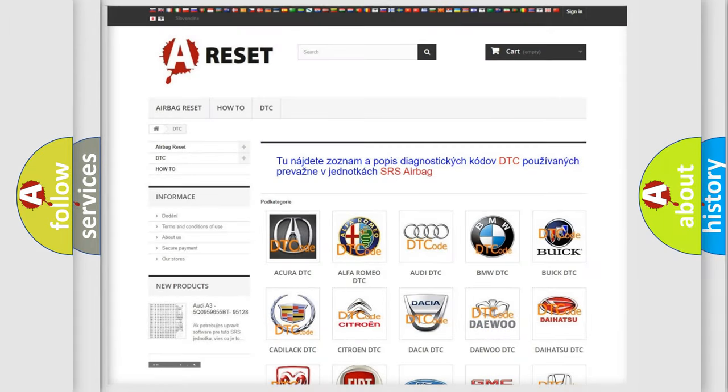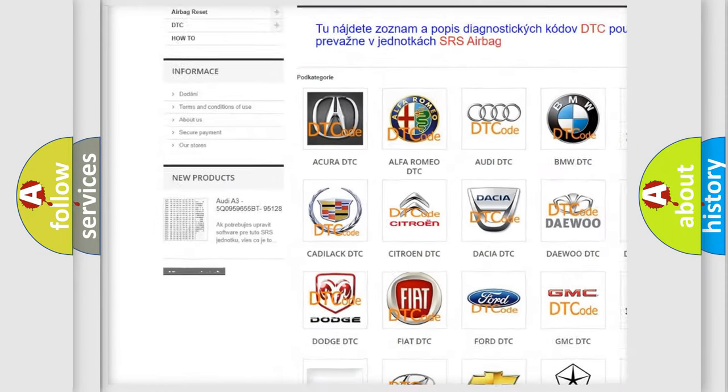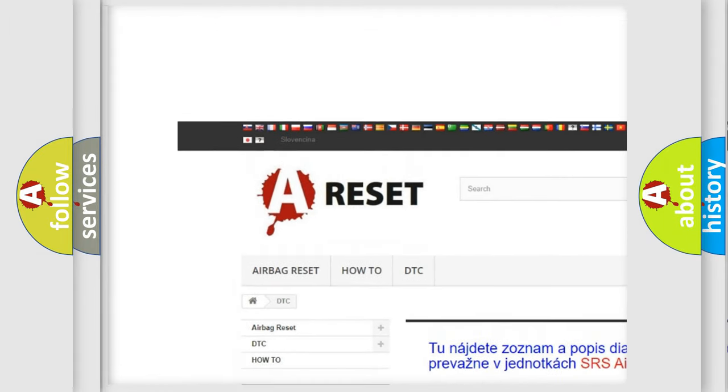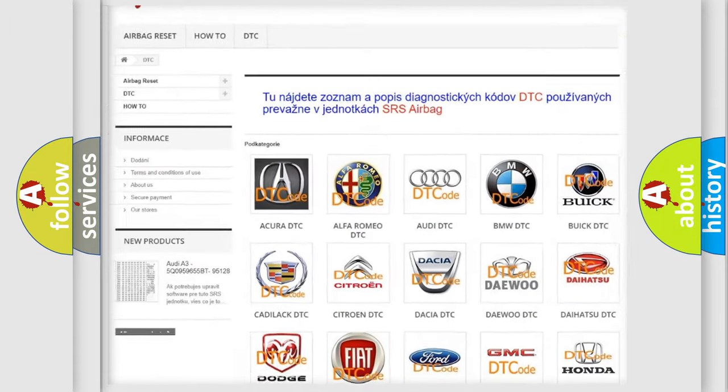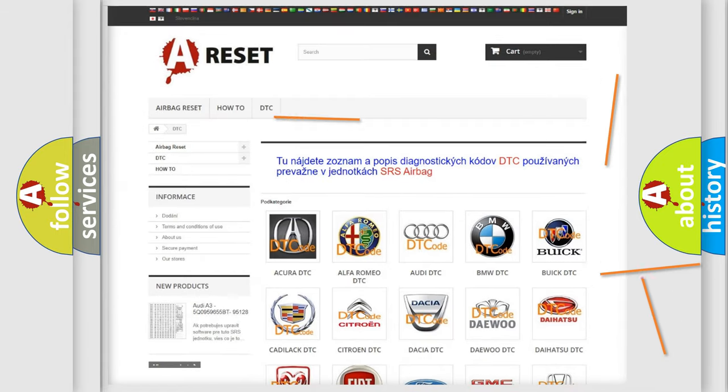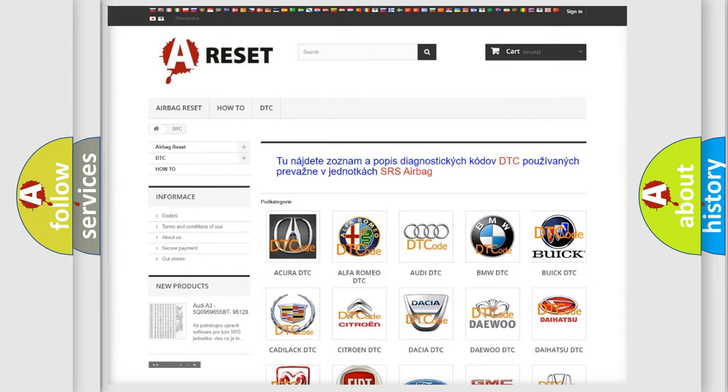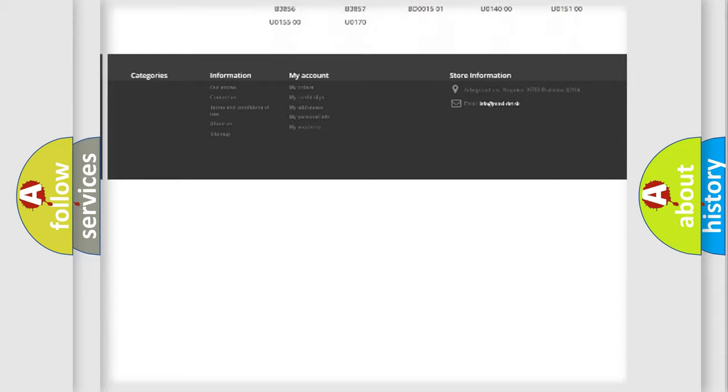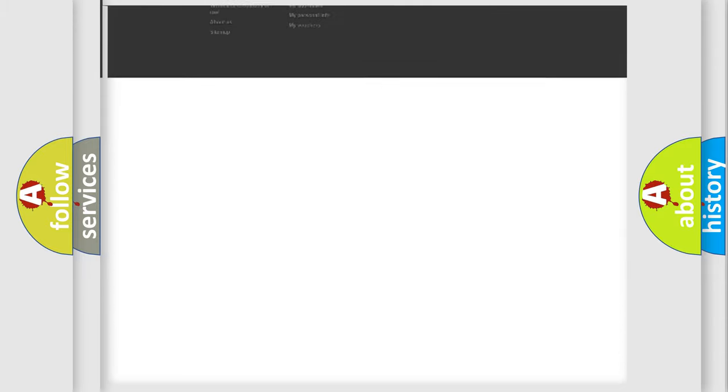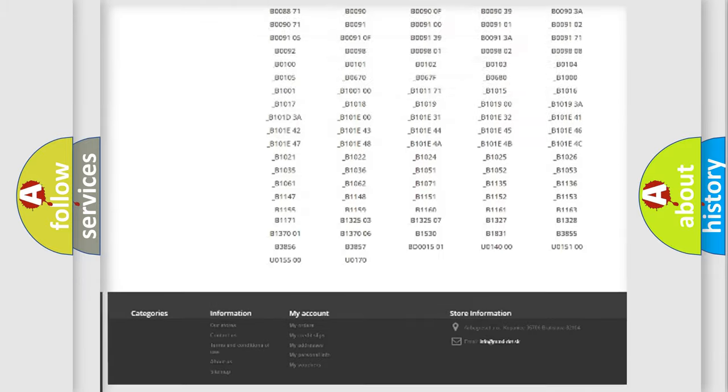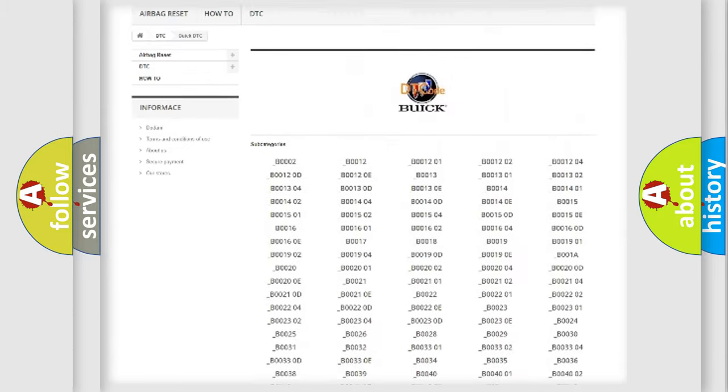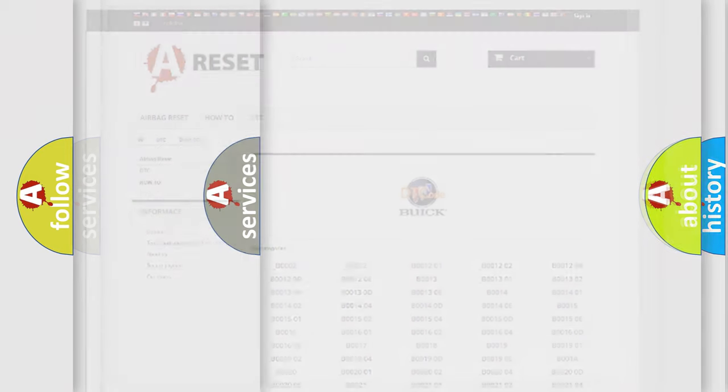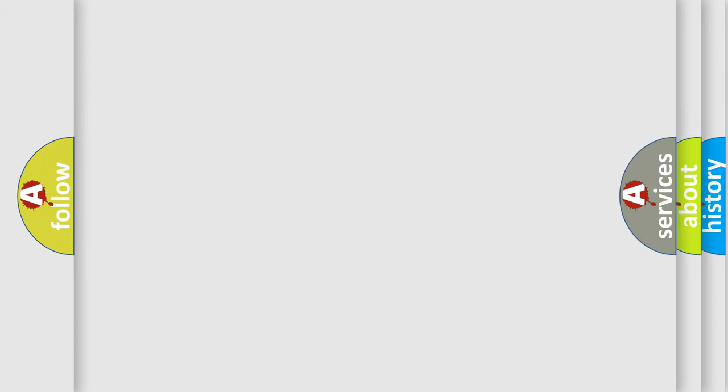Our website airbagreset.sk produces useful videos for you. You do not have to go through the OBD2 protocol anymore to know how to troubleshoot any car breakdown. You will find all the diagnostic codes that can be diagnosed in Buick vehicles, and also many other useful things.